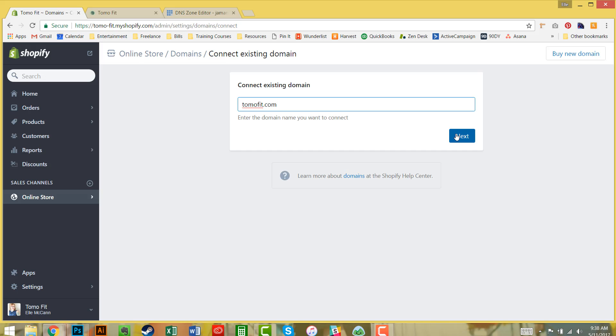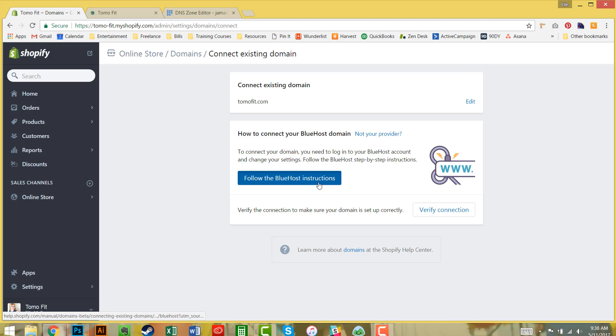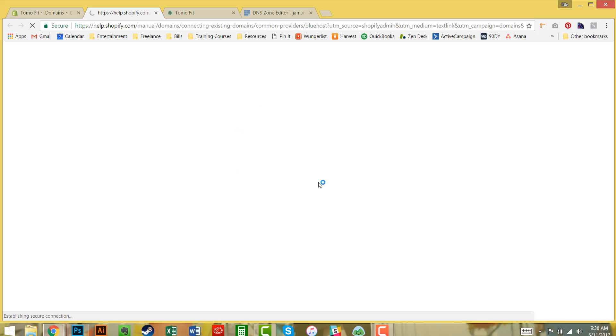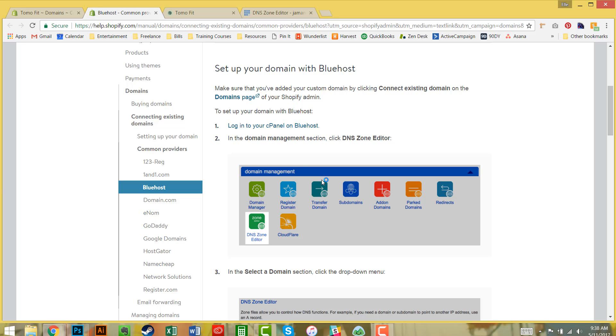I'm going to put in the domain that I have, which is tomofit.com, and hit next. This is going to prompt me on how to set everything up. We are not going to verify it yet because we haven't connected it, so I'm going to follow the Bluehost instructions.